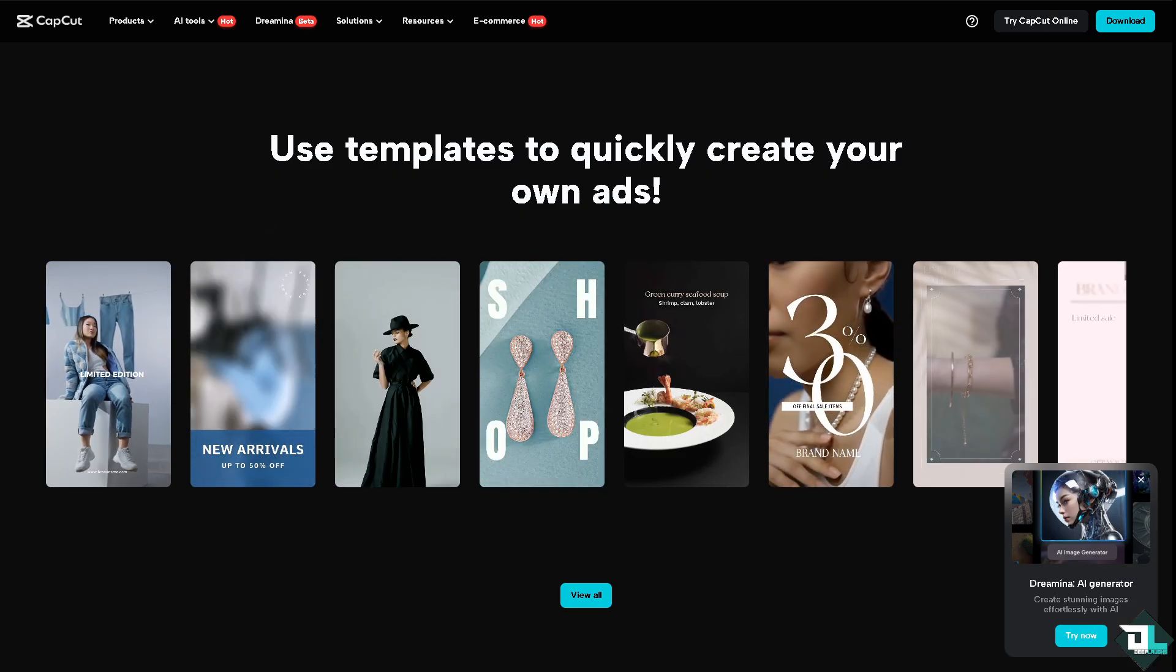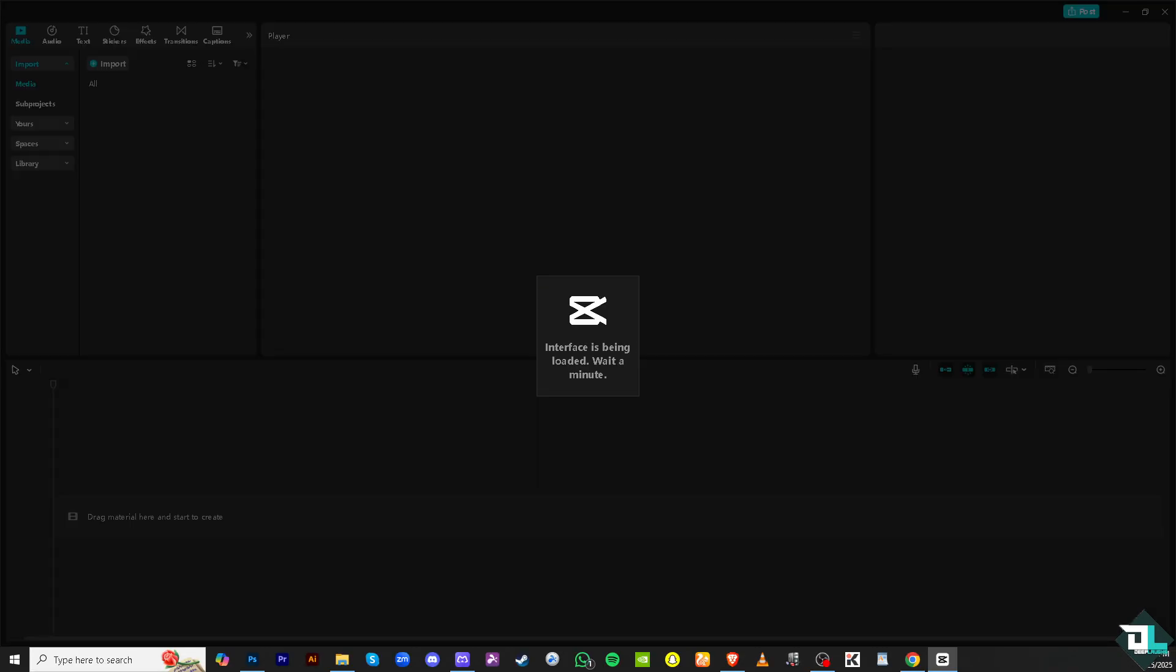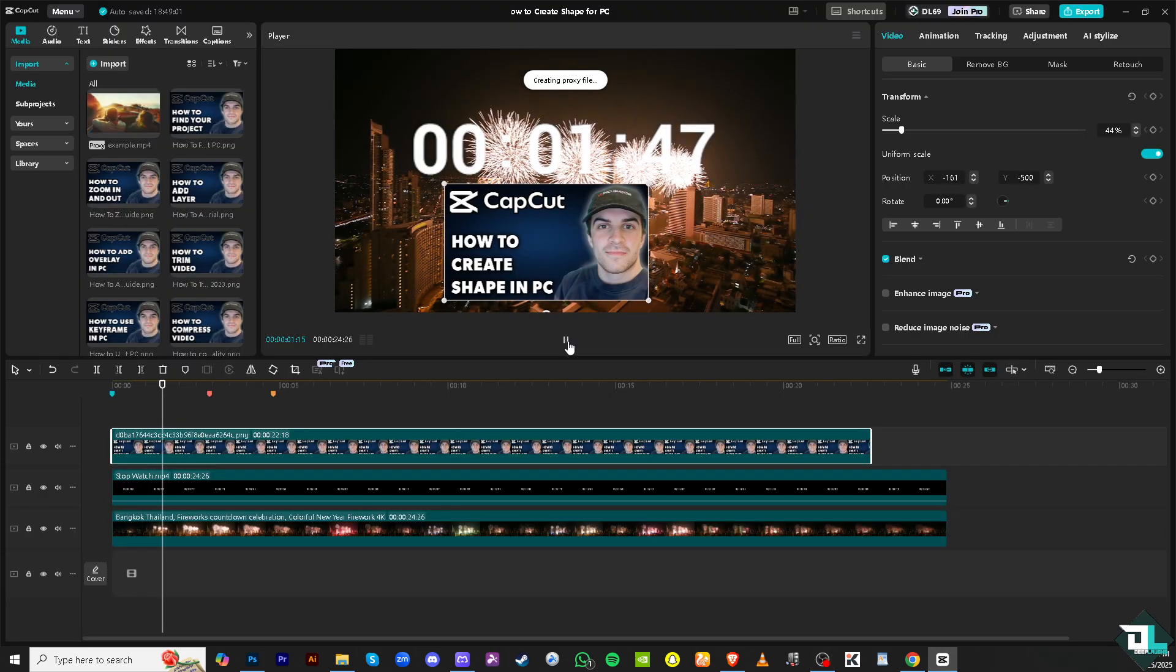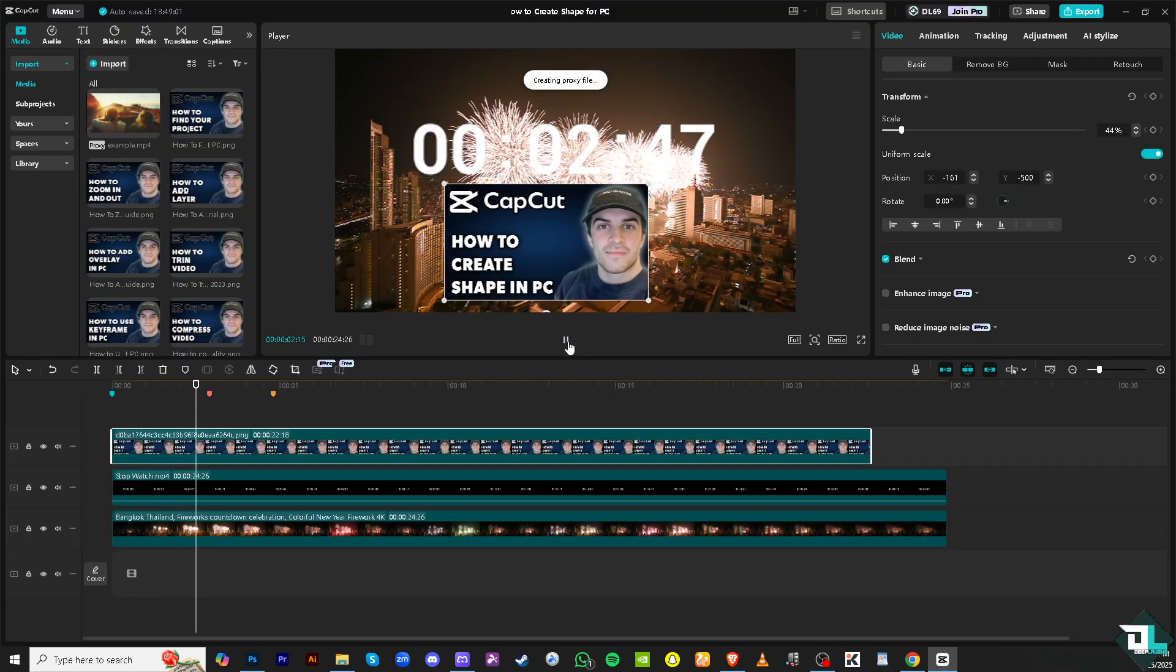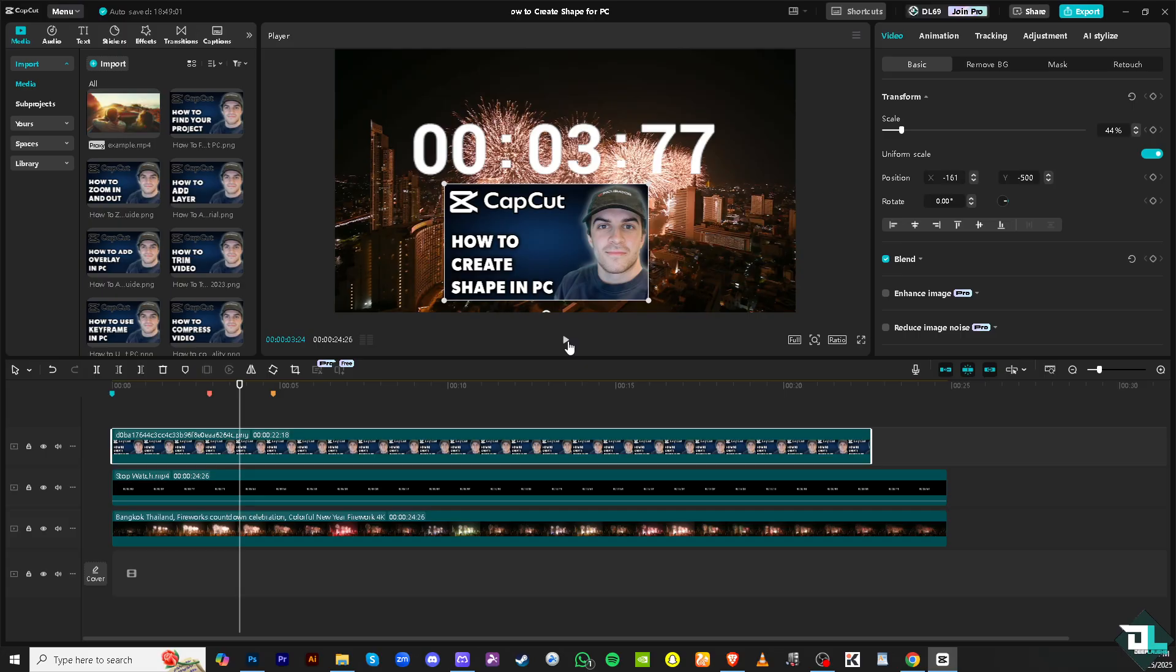Once you are here in CapCut, open the project that you're working. In my case, I'm going to be using this footage or clip that I have been working. So for you to add a shape here, it's kind of limited because the only thing that you can do here is for one,